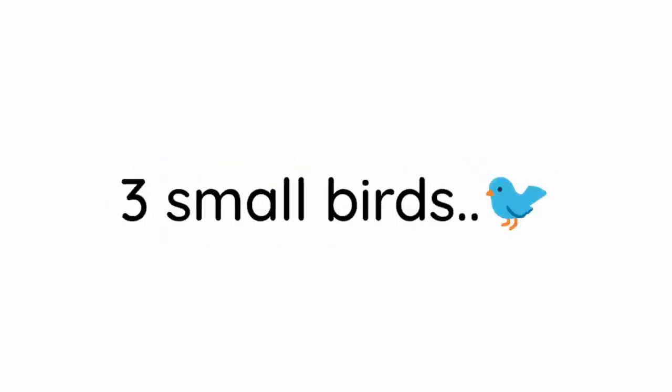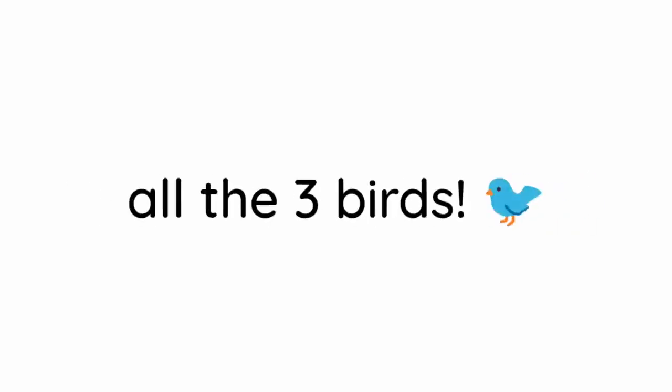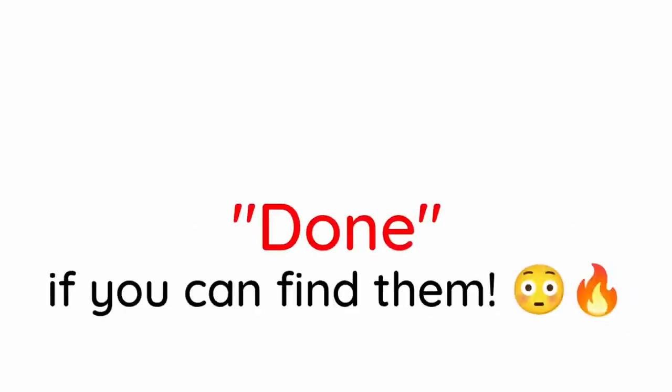Now. Level 3. I have hidden 3 small birds in this video. So you have to find all the 3 birds. You can also rewind the video to find them. Don't forget to comment down if you can find them.